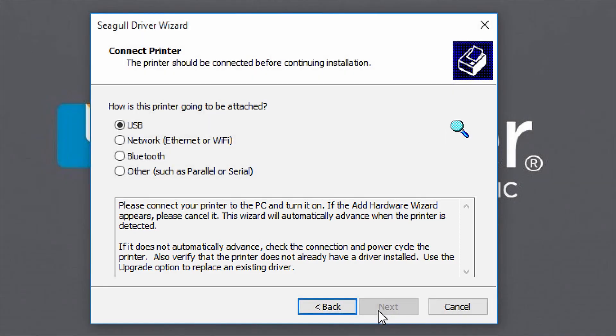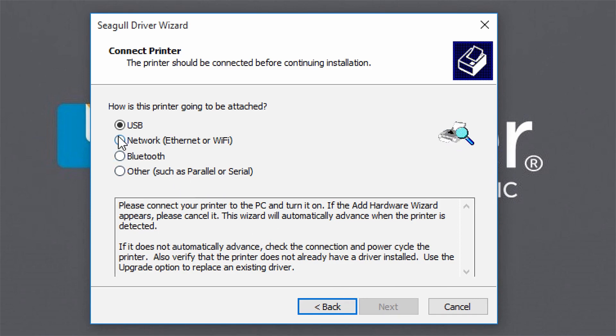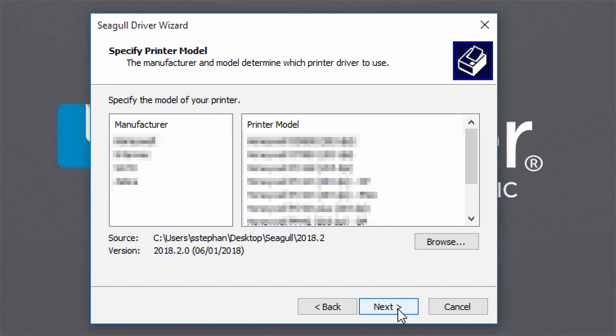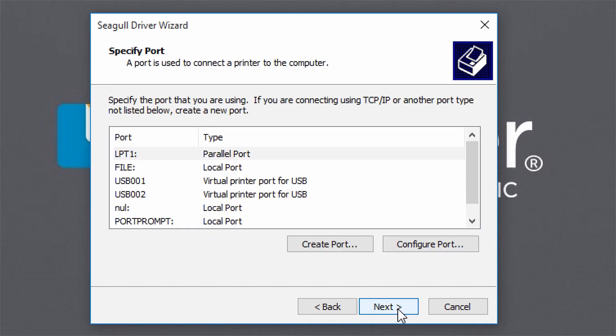USB connected printers will automatically be detected, while other types of printer connections, like network connections, require that you specify your printer model and printer port.